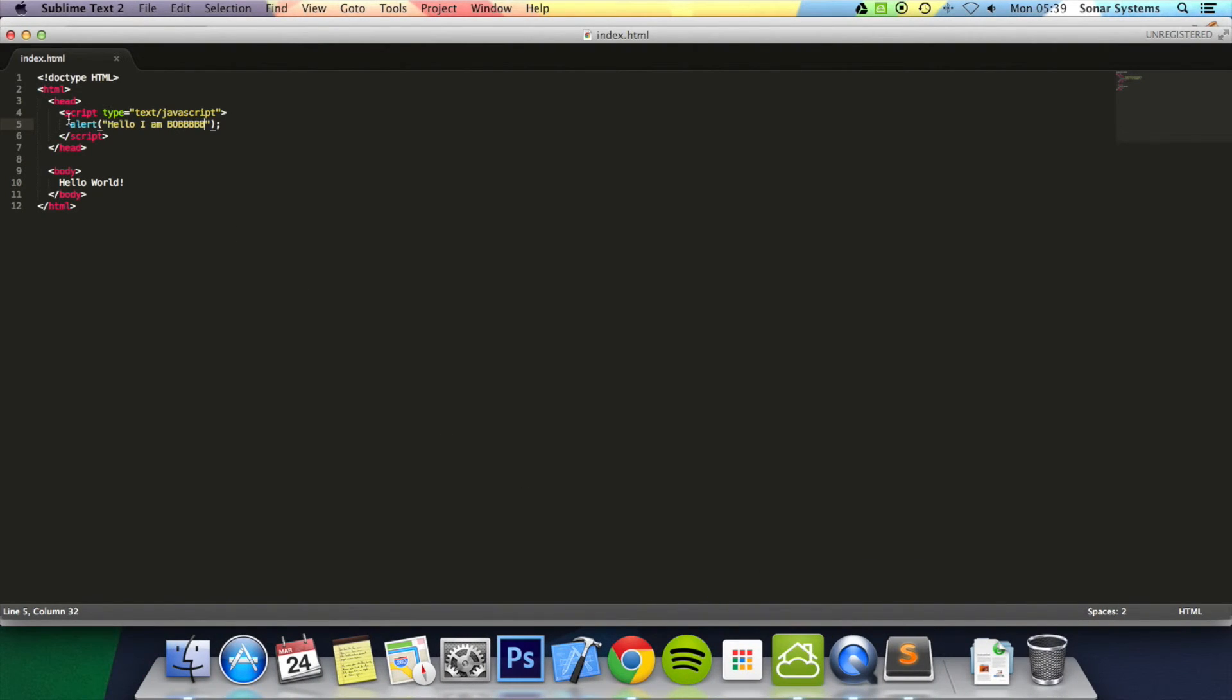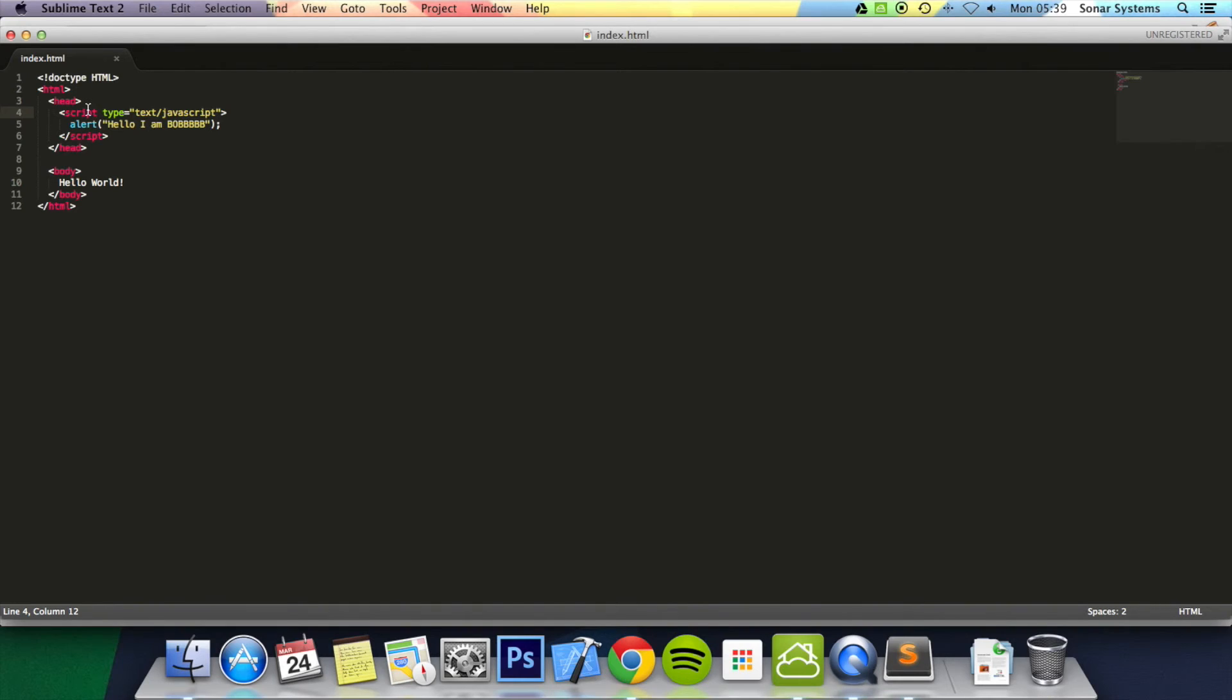That's all you need to do to run JavaScript code. You just need to put a script tag and then you can start running. Naturally, if you've got a large JavaScript code, you would separate and put it into a separate JavaScript file or even multiple JavaScript files.